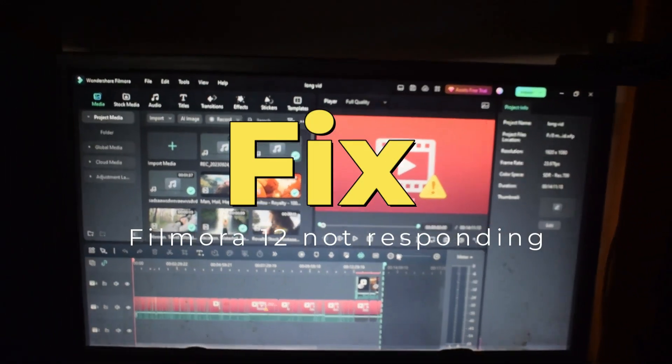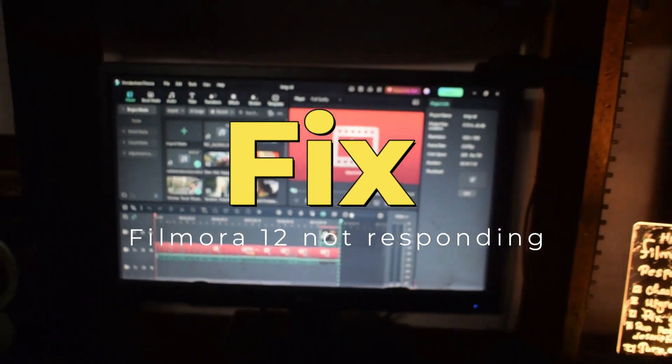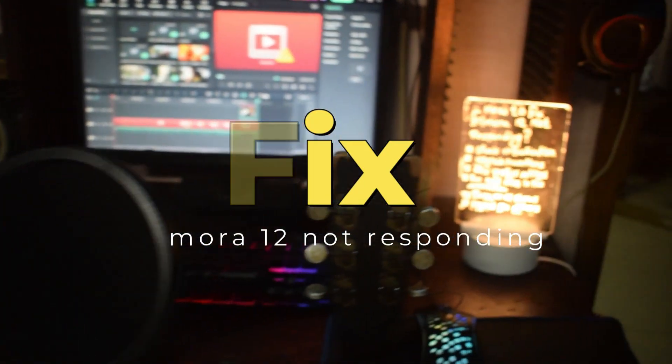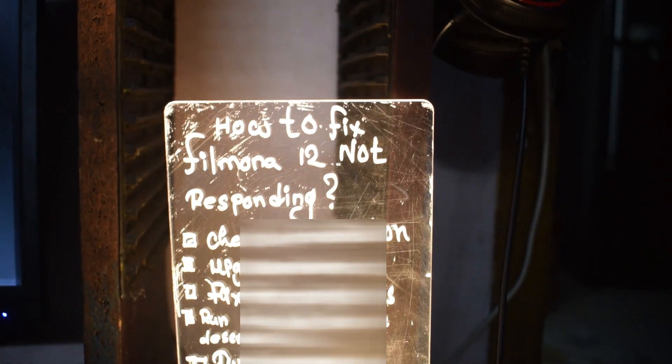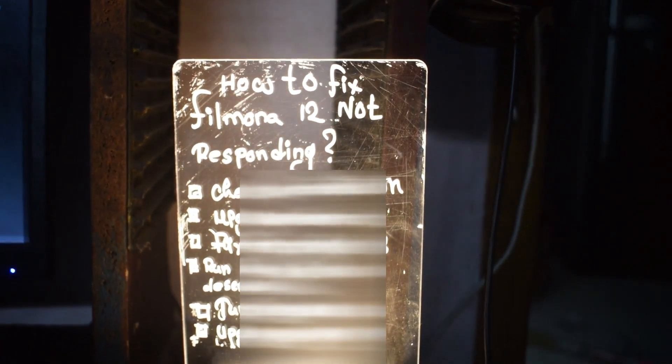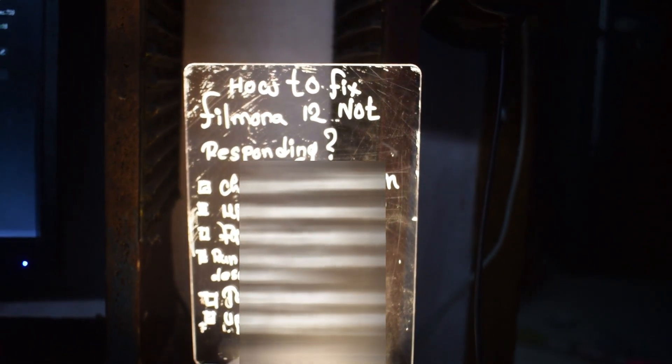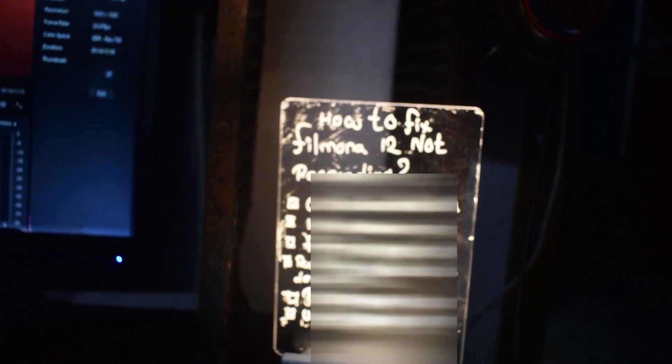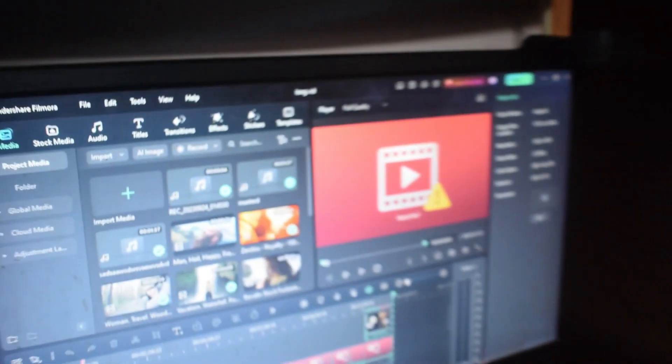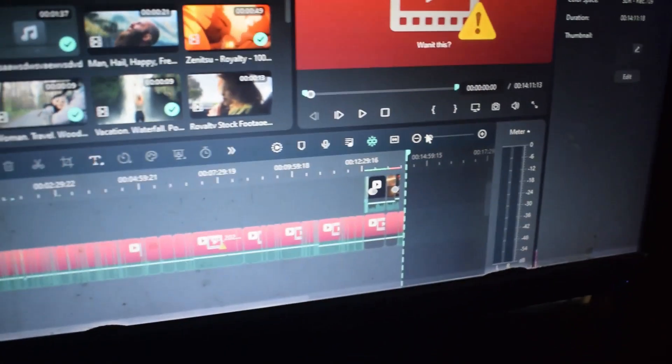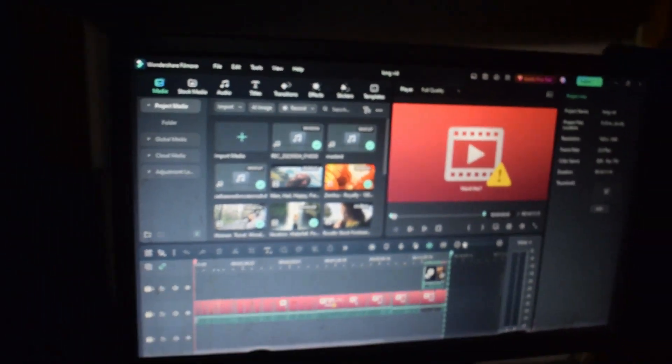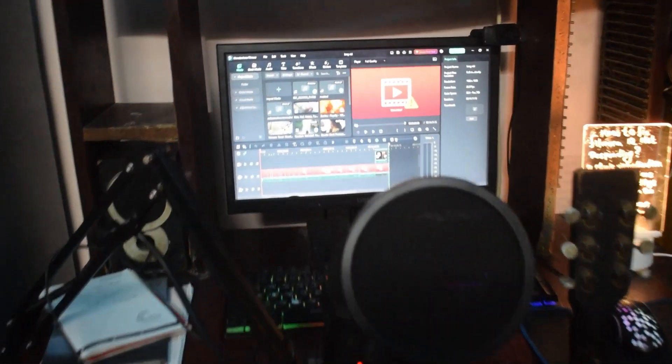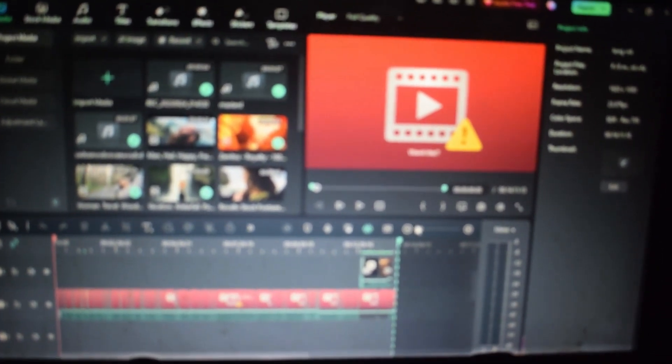How to fix Filmora 12 not responding? Are you having trouble with Filmora 12 and it's lagging so much on your PC? We have some solutions written down here and in the video we will explore all those settings. If you have a low-end PC, we have some files to improve your performance, so stay till the end.